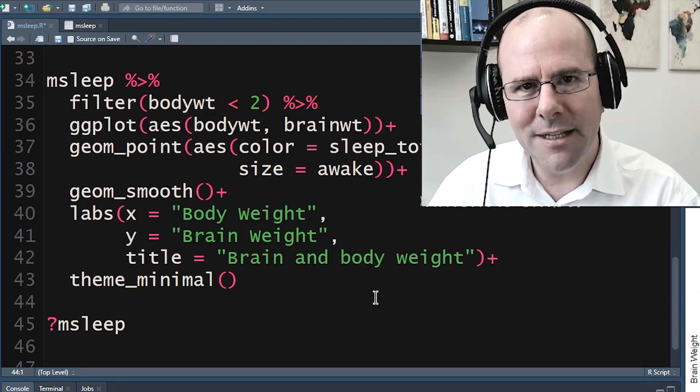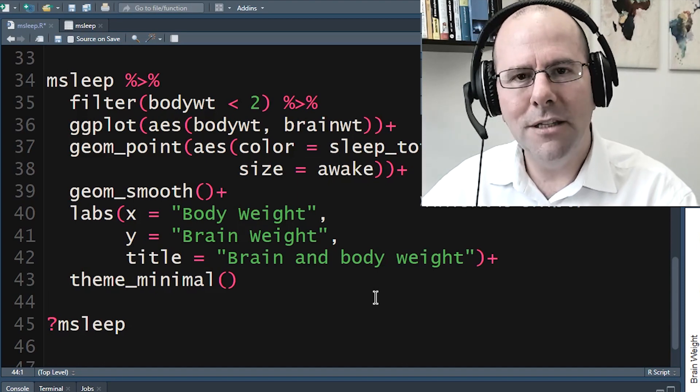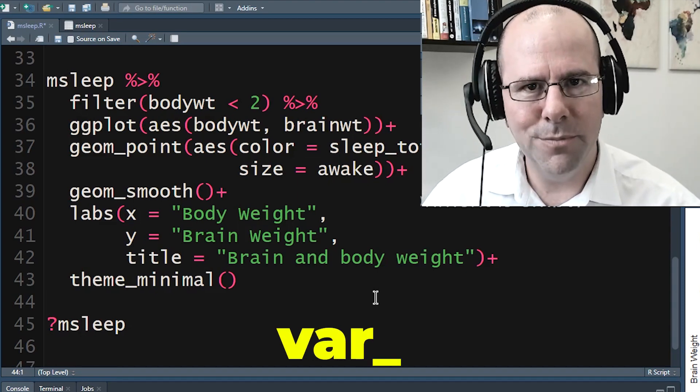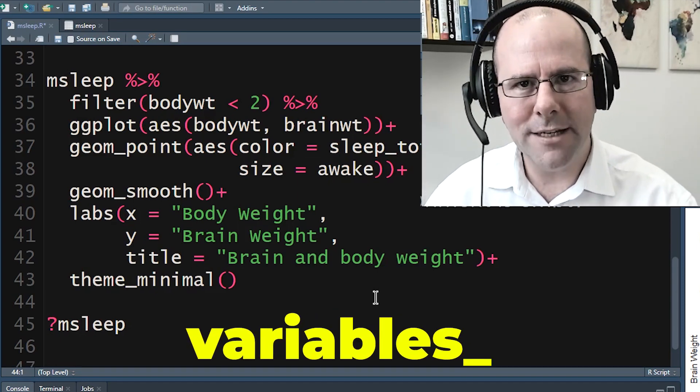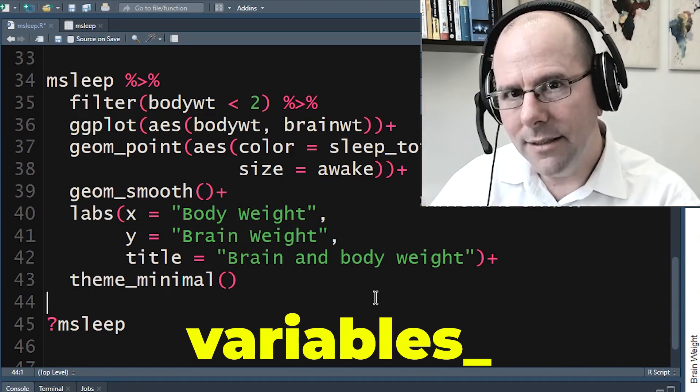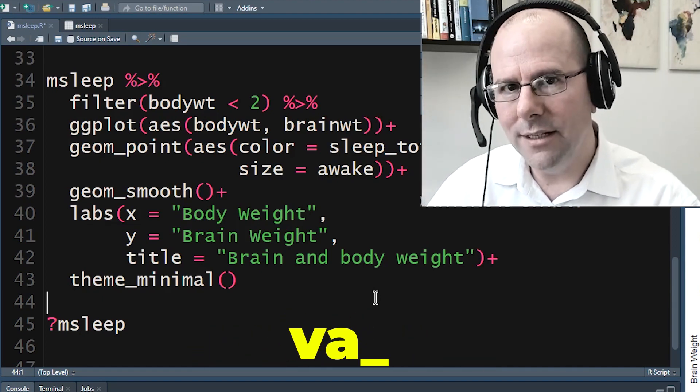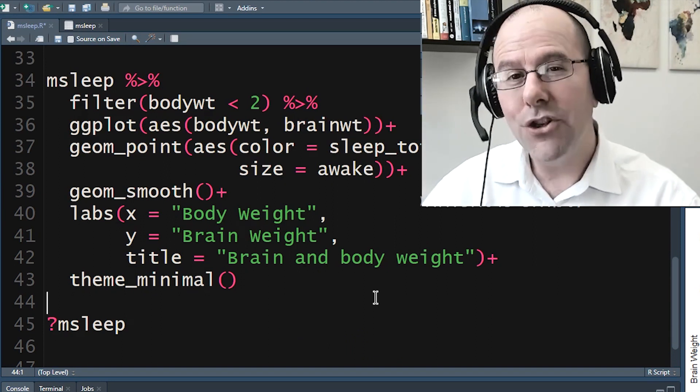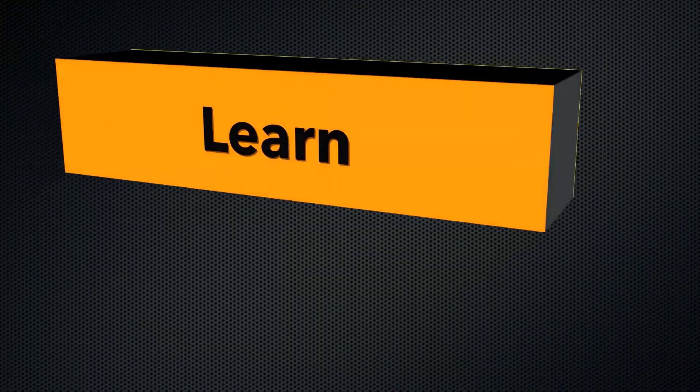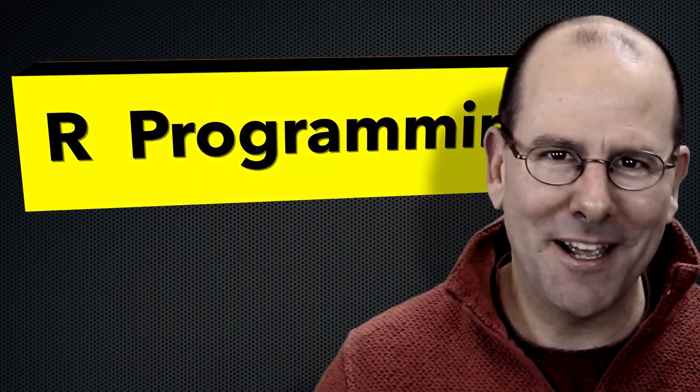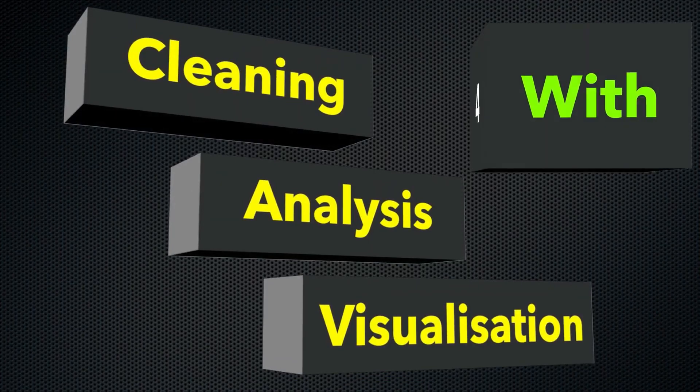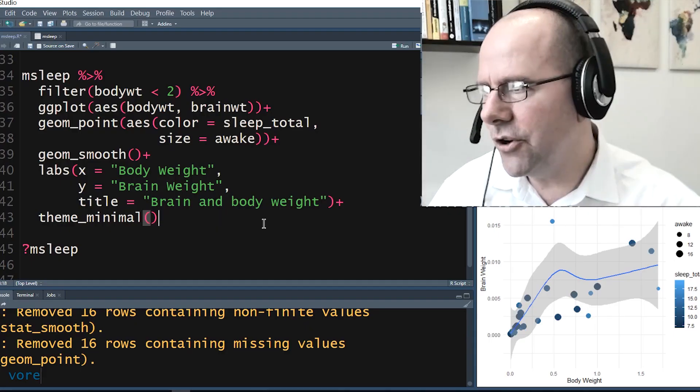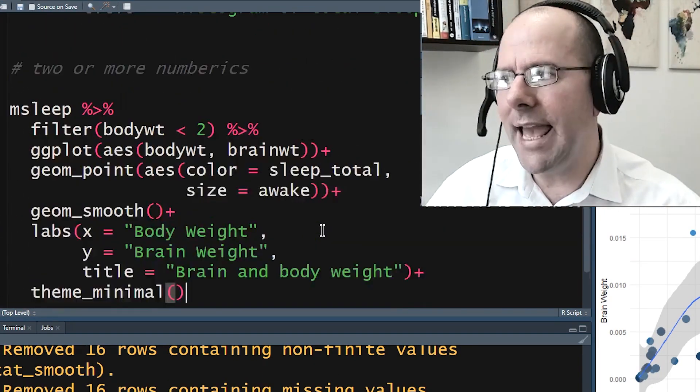The nice thing about this dataset is it has multiple different kinds of variables, so you can use it to practice different kinds of plots - plotting a single categorical or a single numeric, categorical and numeric variable, etc. If you want to learn about R programming, you've come to the right place. Let's just go to the top.